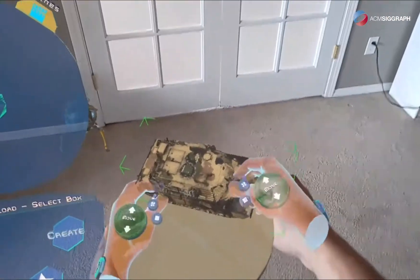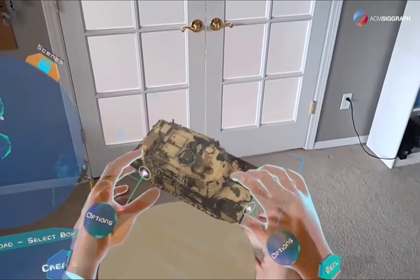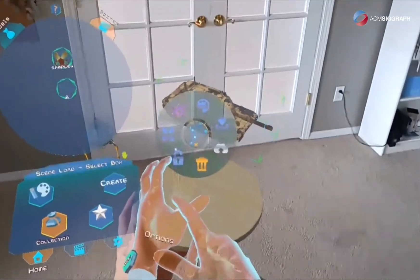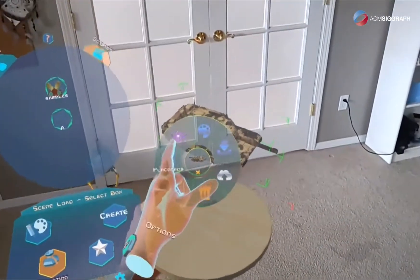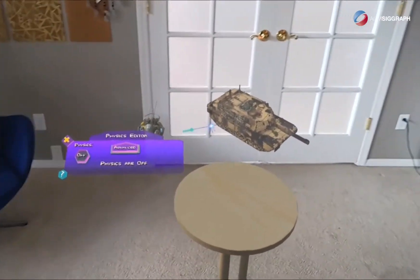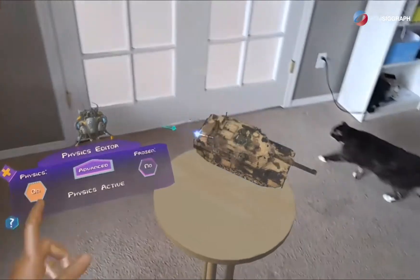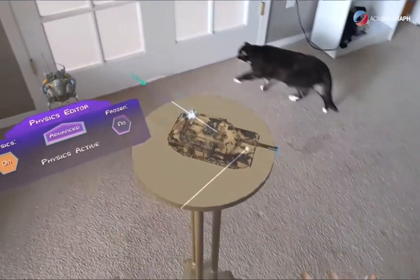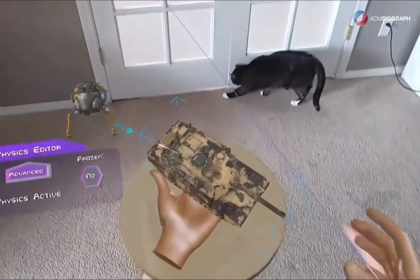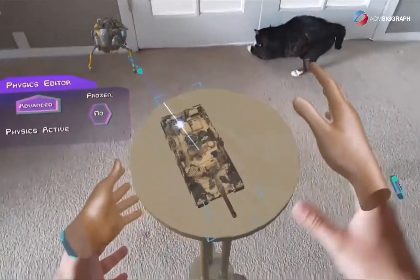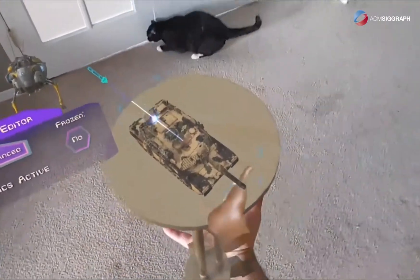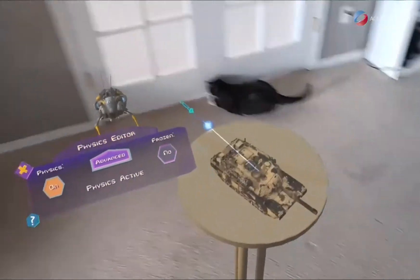Another key feature is our physics editor, which you can use to make your objects come to life, make physics games, educational content, and whatever you want. It's as simple as pressing a button — and that's it, physics.